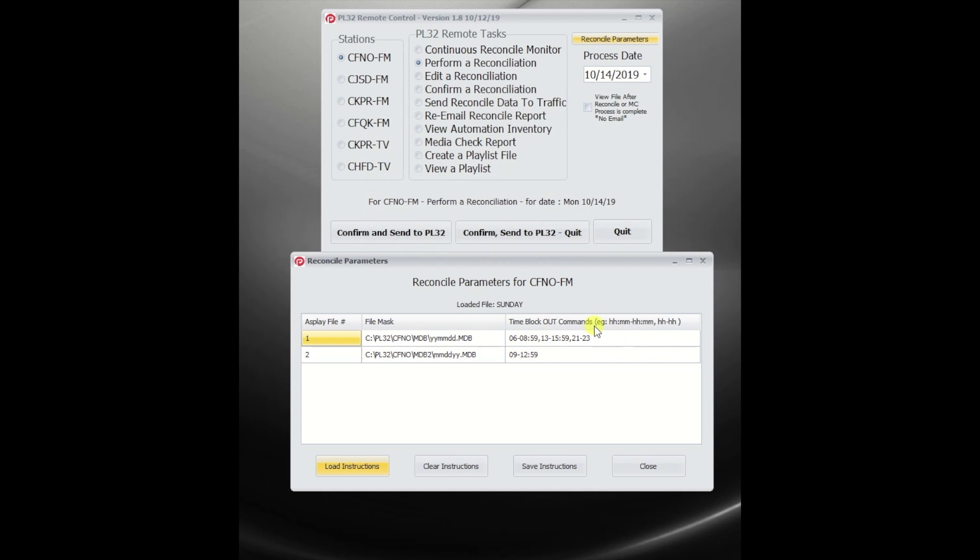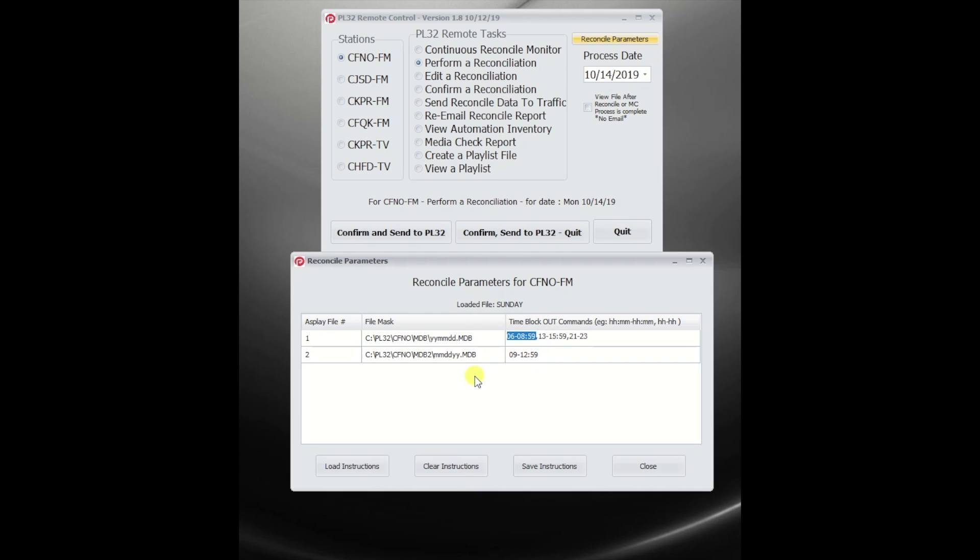So what this effectively is saying is from Asron file number one, which is found in this location here with this date mask, block out the hours of six to eight. You can see that I can specify these times in various manners depending on how specific you need to be. You can see that this first block is actually telling us from 6 a.m. to 8:59 a.m.